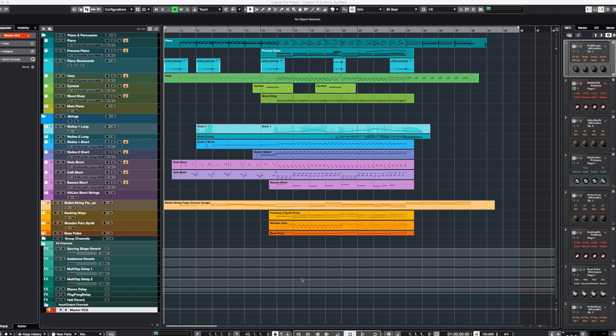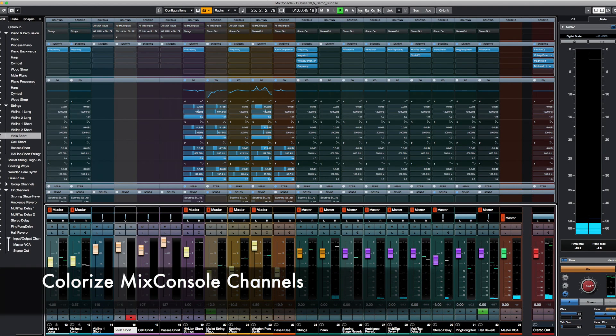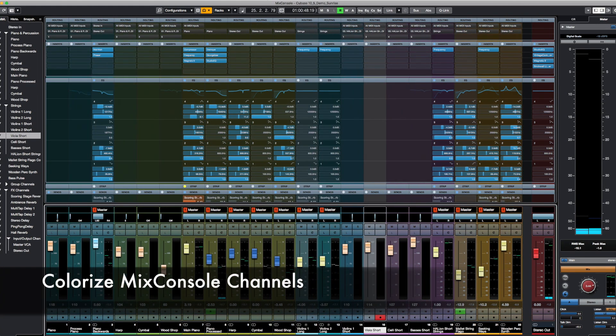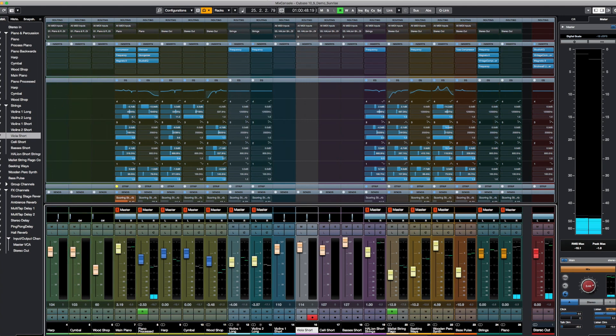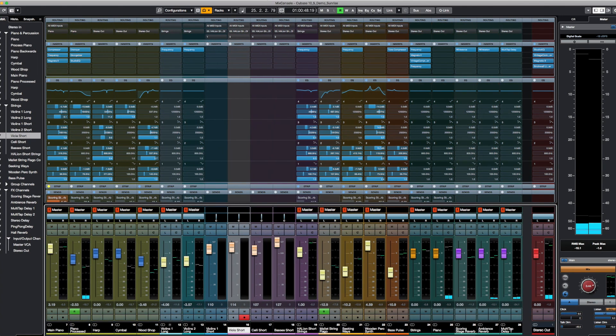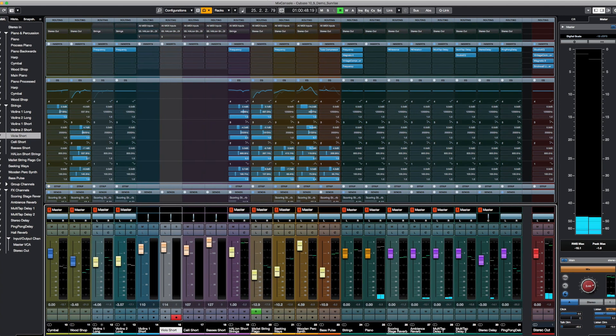First, I set up a template for the project by loading instrument tracks, MIDI tracks, group channels and effects channels. Cubase 10.5 allows you to color the channel strips in the mixer window, which is so pretty and makes it easy to organize your tracks.